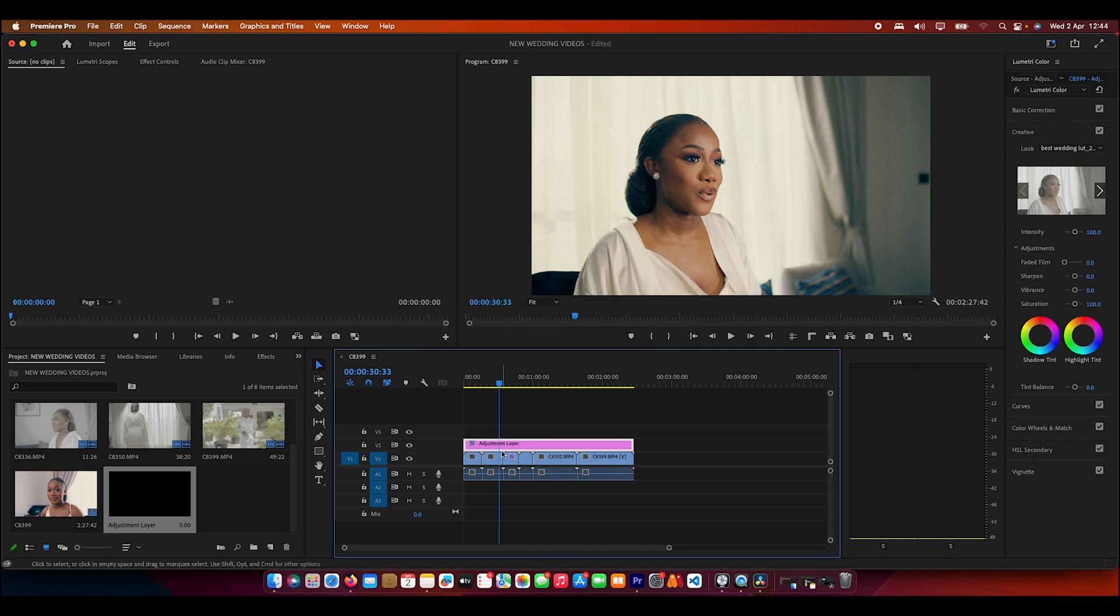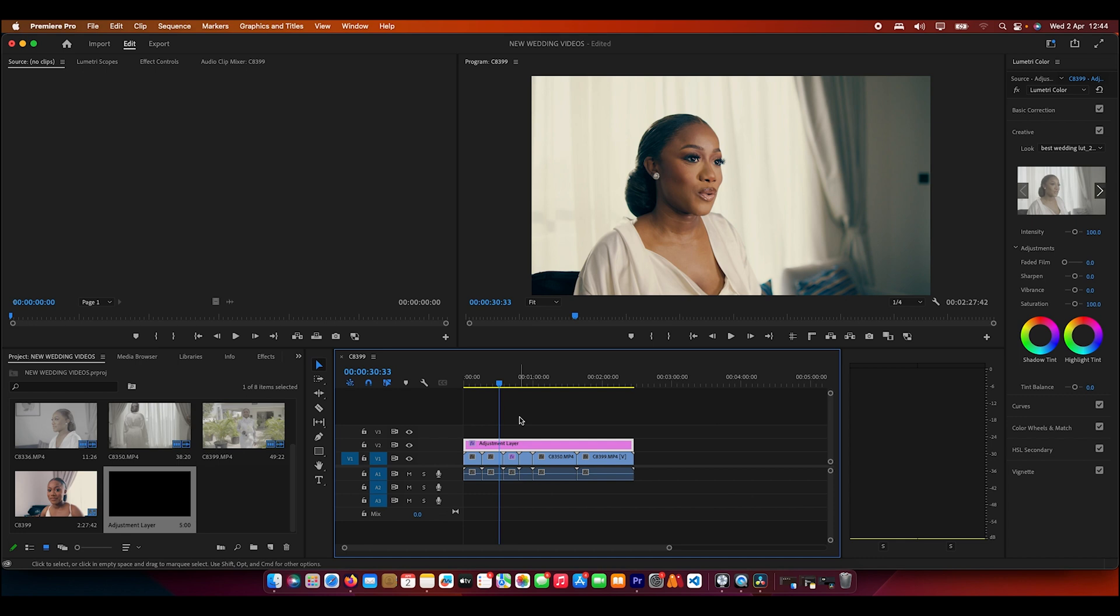Just like I said, if you need these LUTs there is a link in the description where you can purchase these LUTs if you want to use them in Premiere Pro or any other editing software. I have them in three packs and I have one, so it depends on the package you want to get.